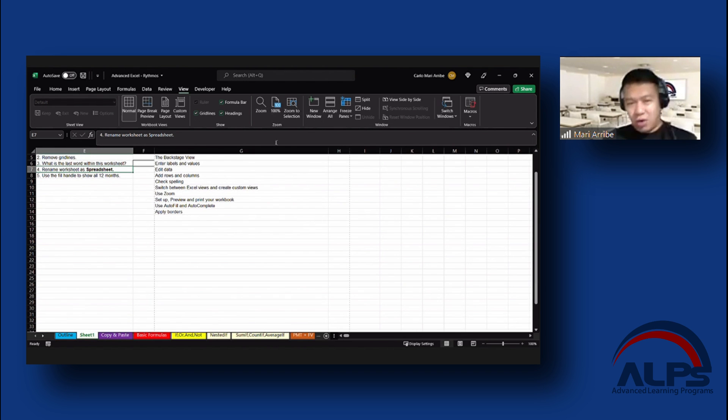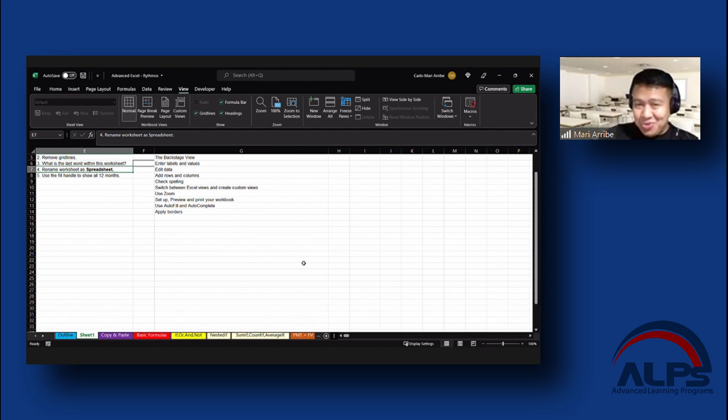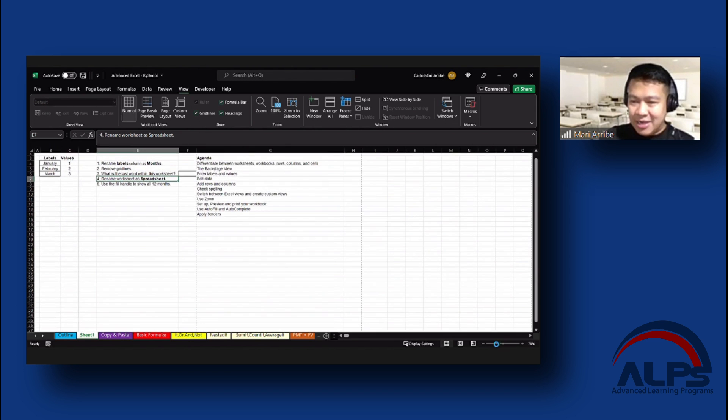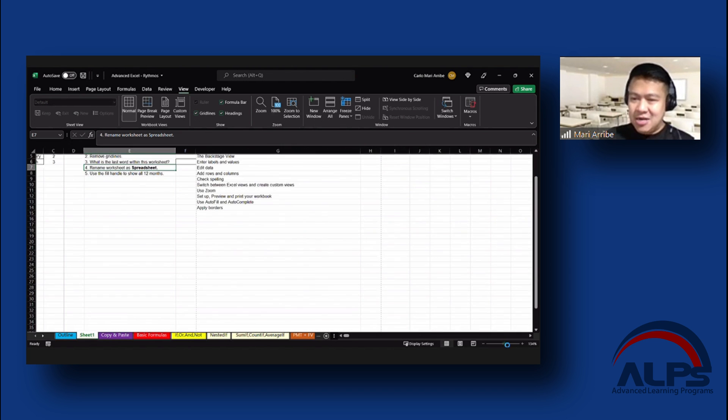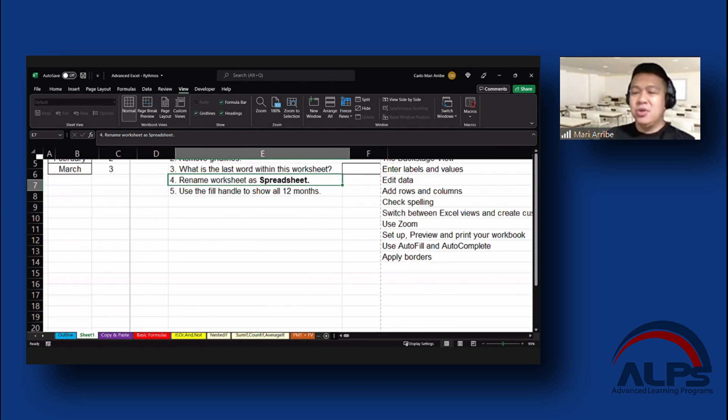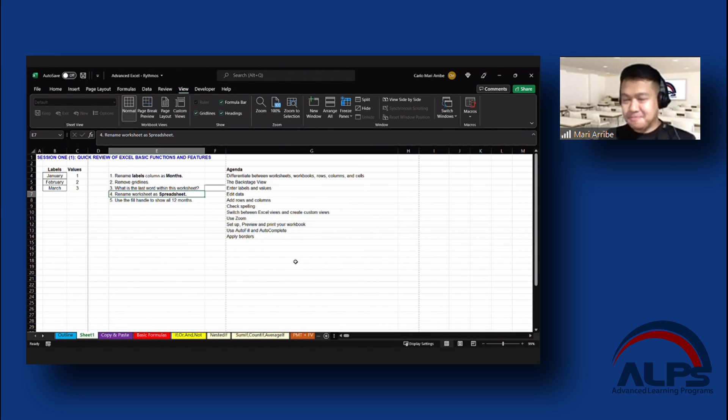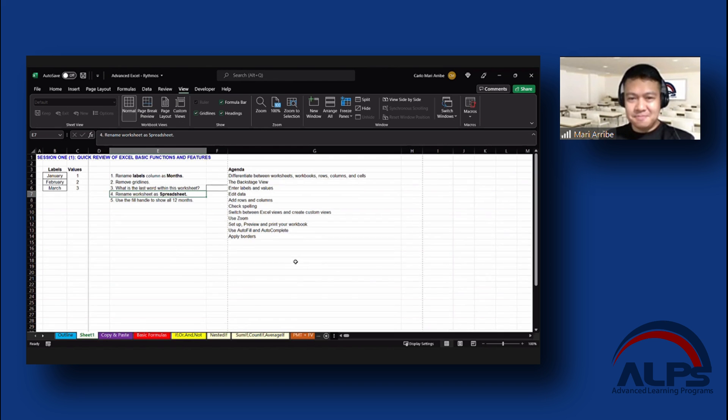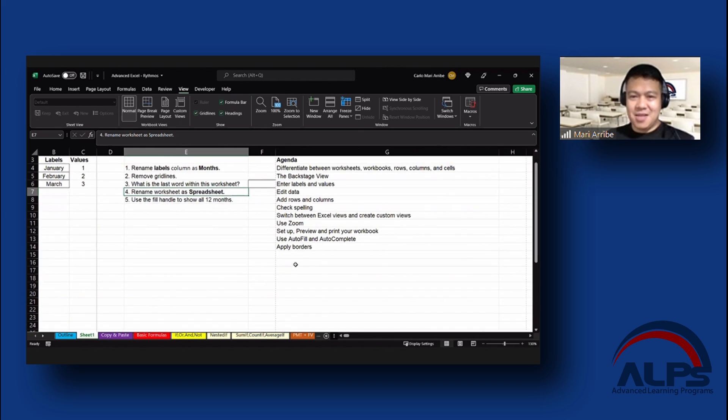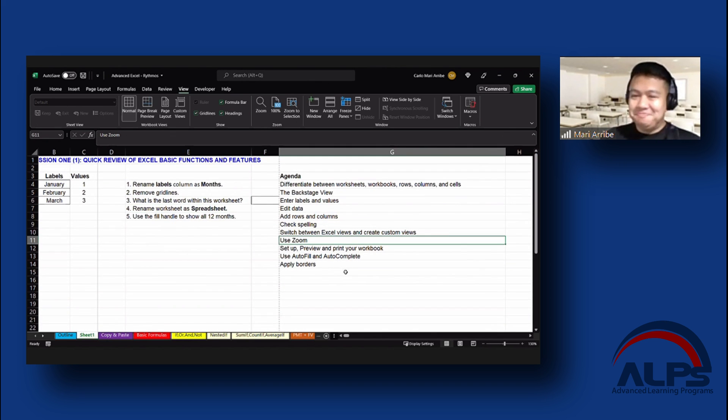So we want to go back to a hundred percent view. Again, under the view menu, simply click 100. Or you can scroll up, scroll down, depending on how small or how big you want your font to be. You can also do that in the scroll bar right here. Or you can press the plus minus button to adjust your view as well. So that's zoom.